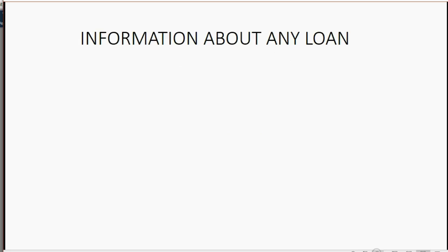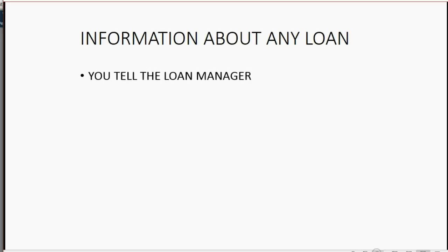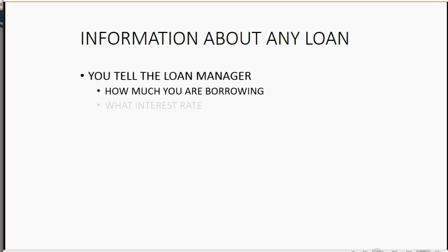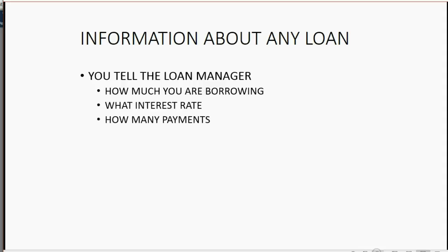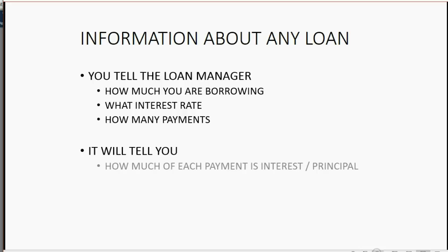The loan manager will tell you any information you need to know about any loan that you might take. You should tell the loan manager how much you are borrowing, what interest rate you are borrowing at, and then you will decide how many payments you would like to make. Then the loan manager will tell you how much of each payment is interest and how much of each payment is principal.